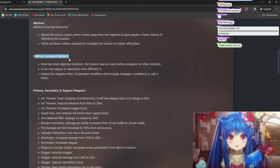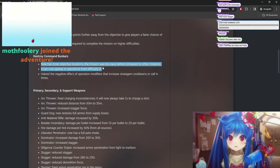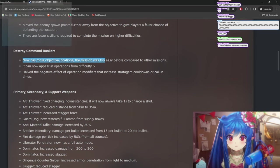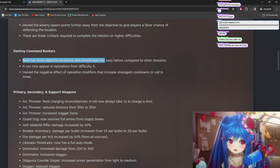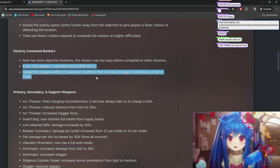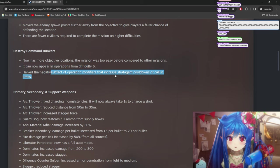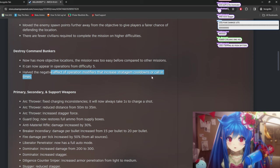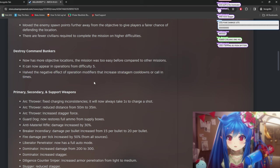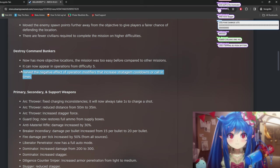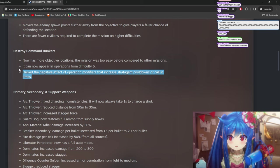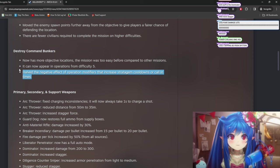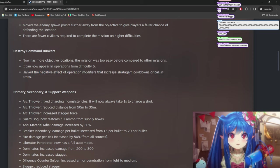Destroy Command Bunkers now has more objective locations. Mission was too easy before compared to other missions. Yeah, it was a little too easy. Can now appear in Operations Difficulty 5. Have the negative effect of Operation Modifiers that increase strategy and cooldowns. Wait, have the negative effect... Wait, is this global? Have the negative effect of Operation Modifiers that increase strategy and cooldowns or call-on times. Is this only for destroy Command Bunkers, or is this always?